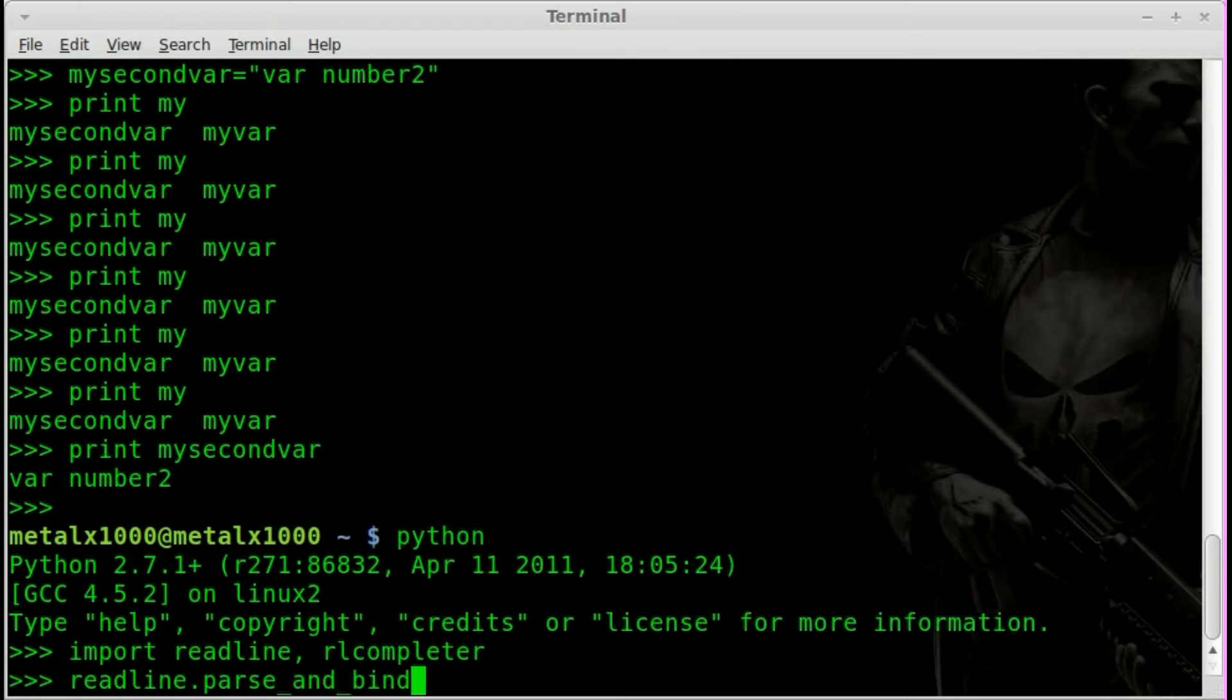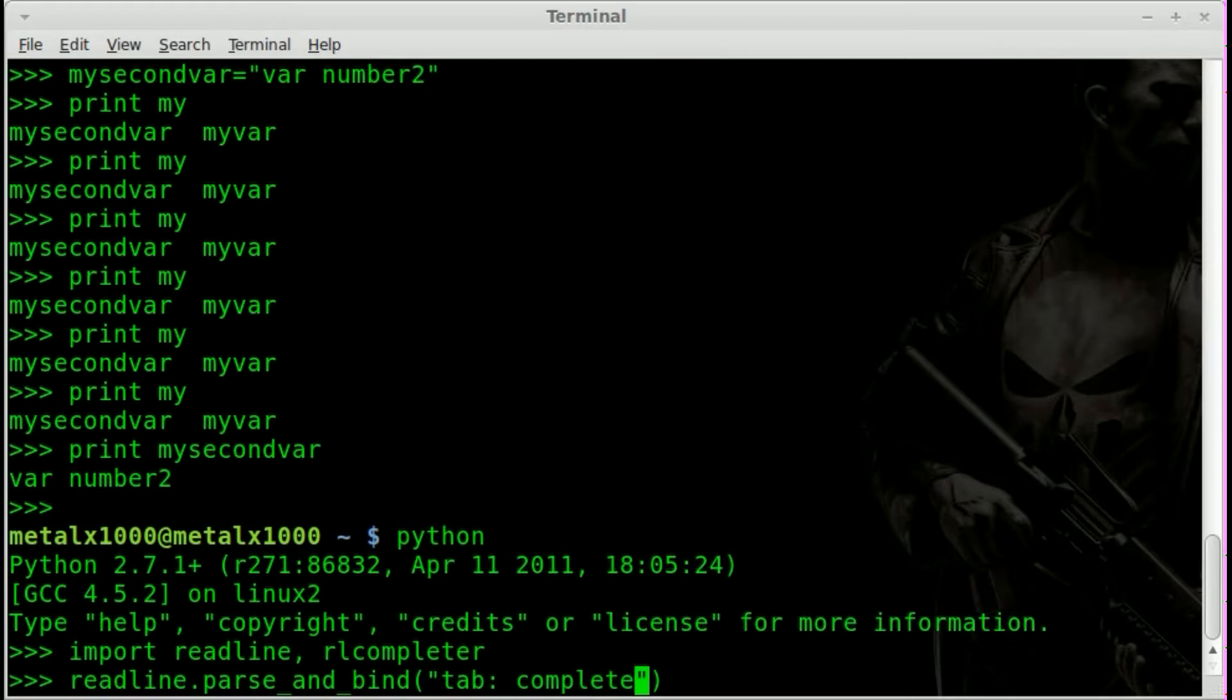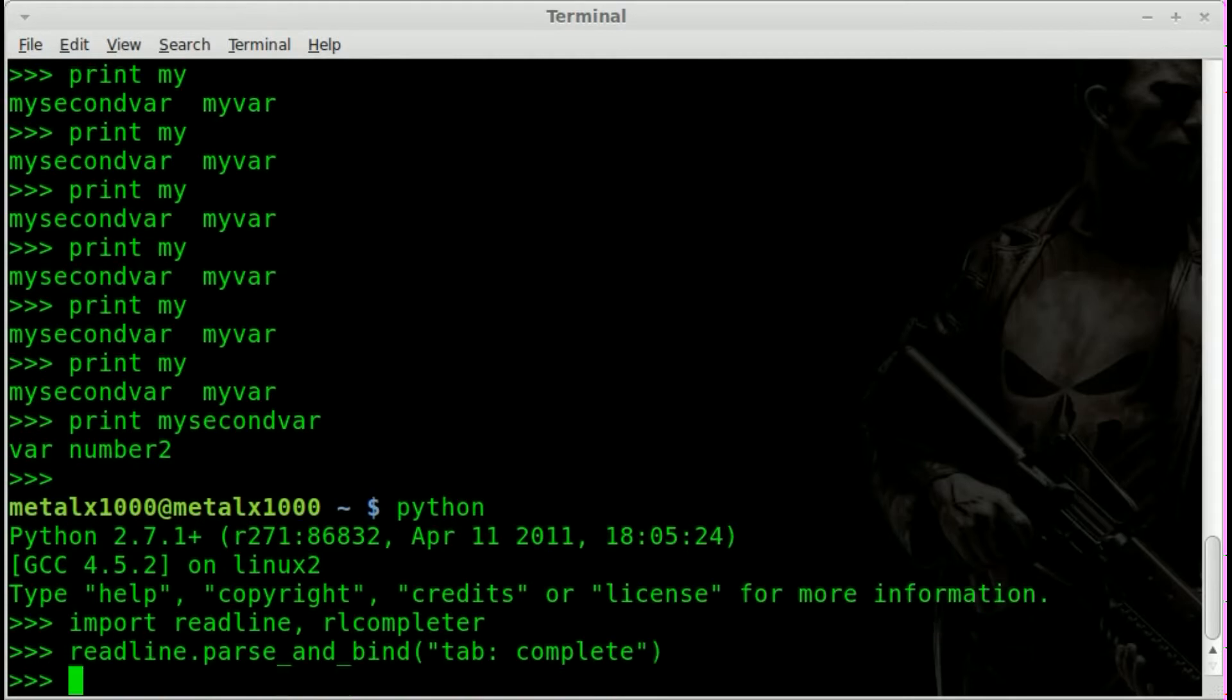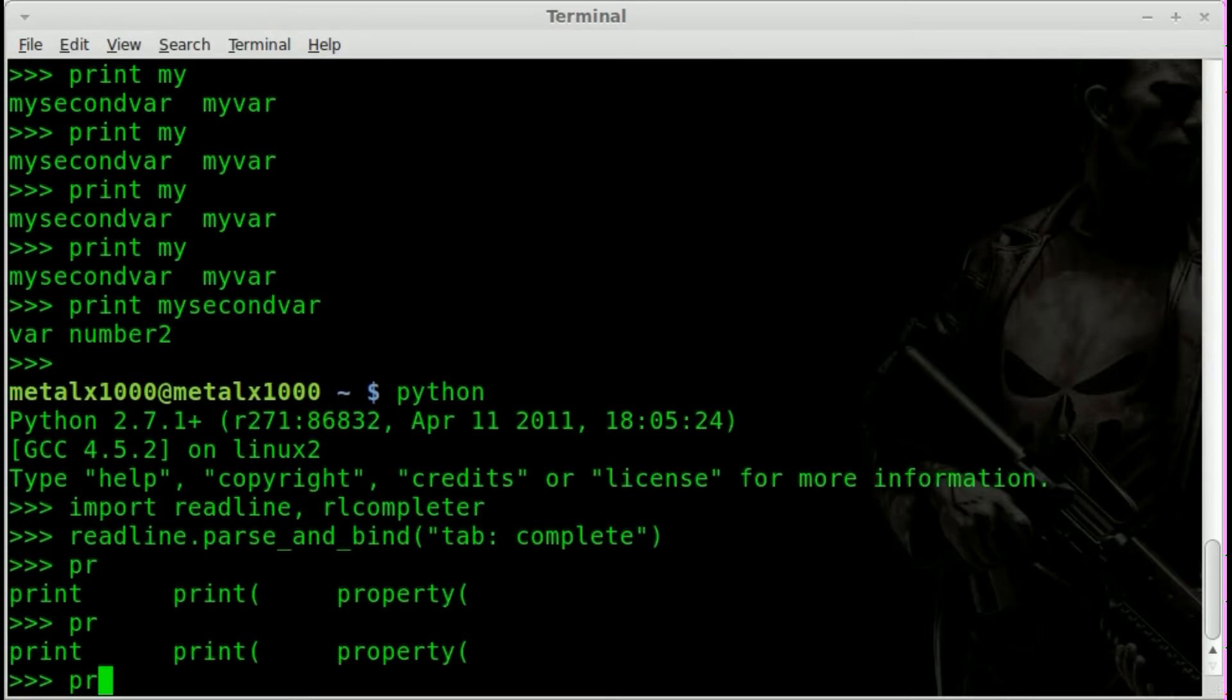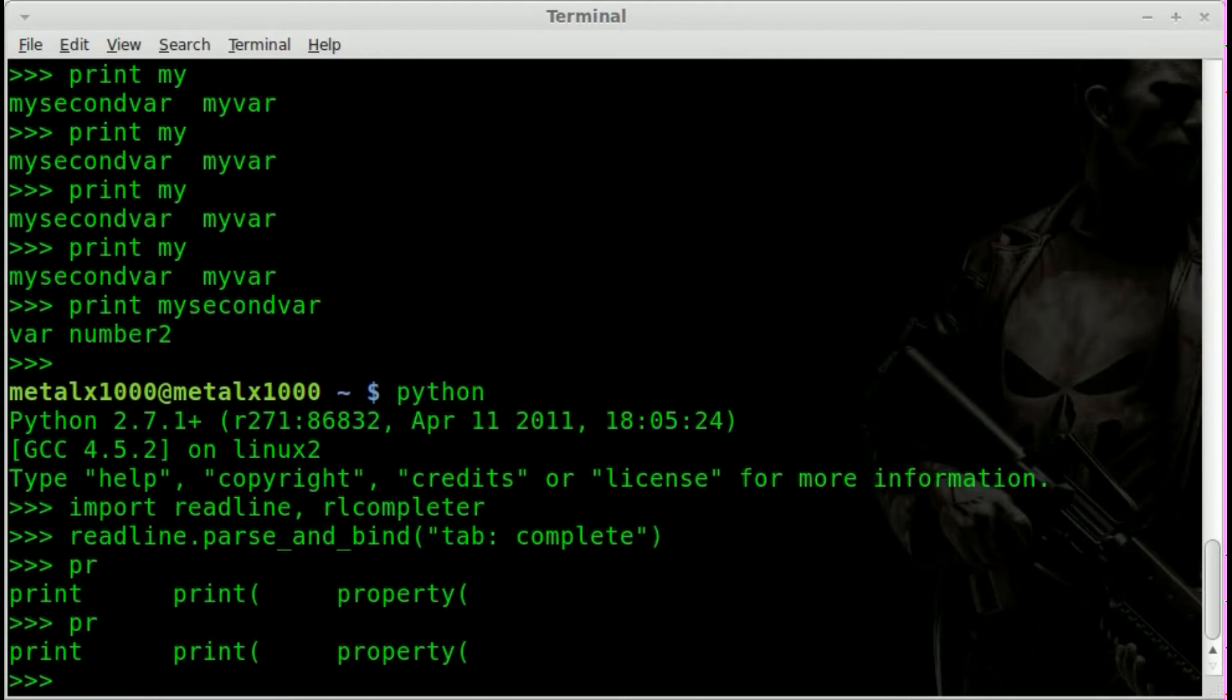Then we're going to set all that up like so, and bind. We're going to say tab complete. And now if I type in im and hit tab it does import. I can type in pr and hit tab, and you can see we have different options there. I'll hit i and hit tab and it does up to print there.